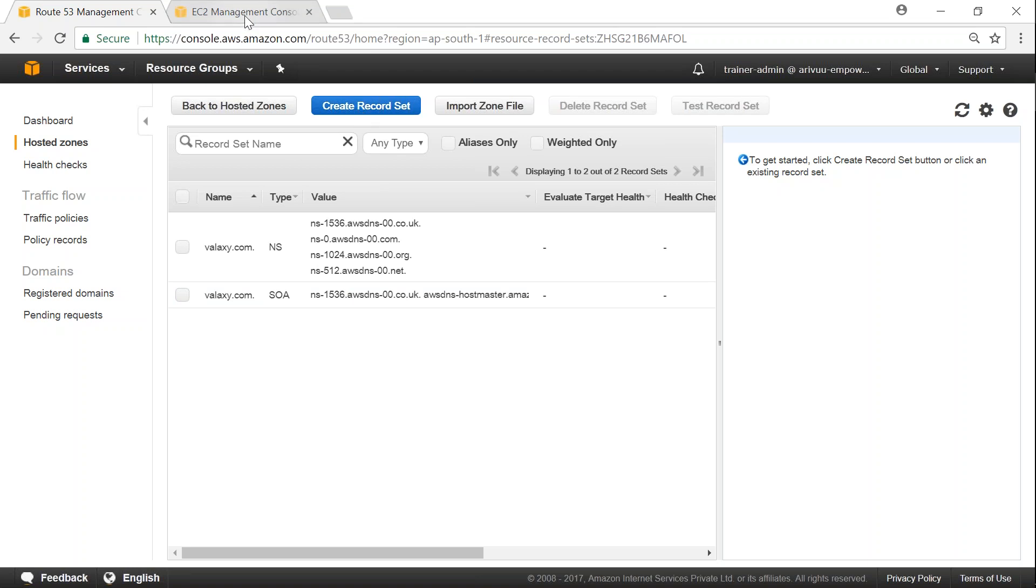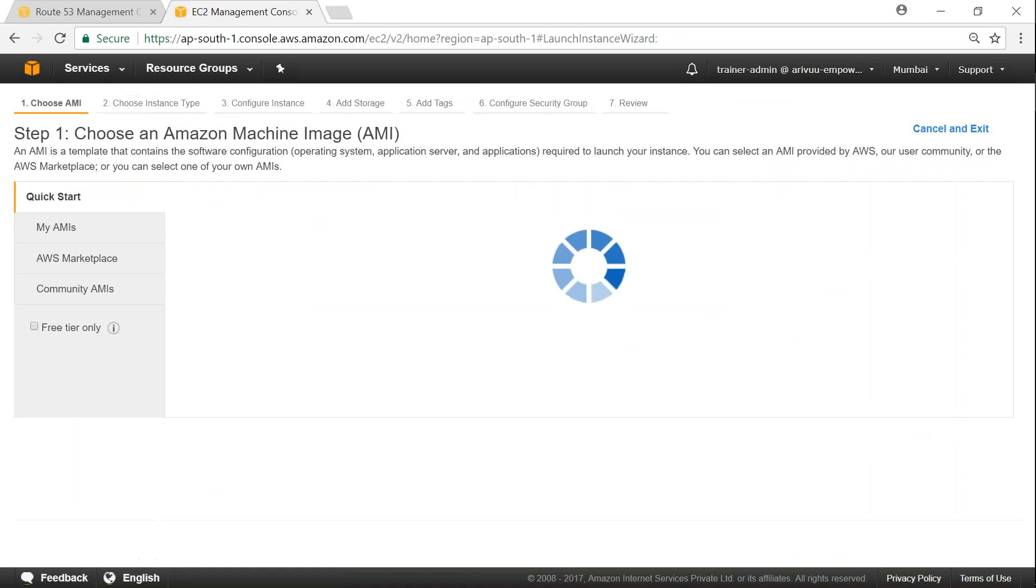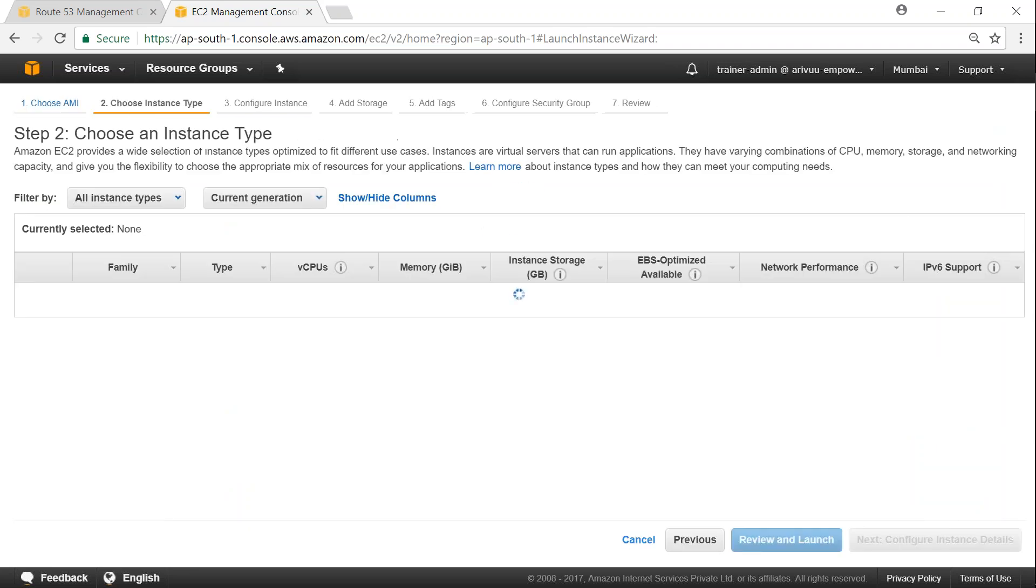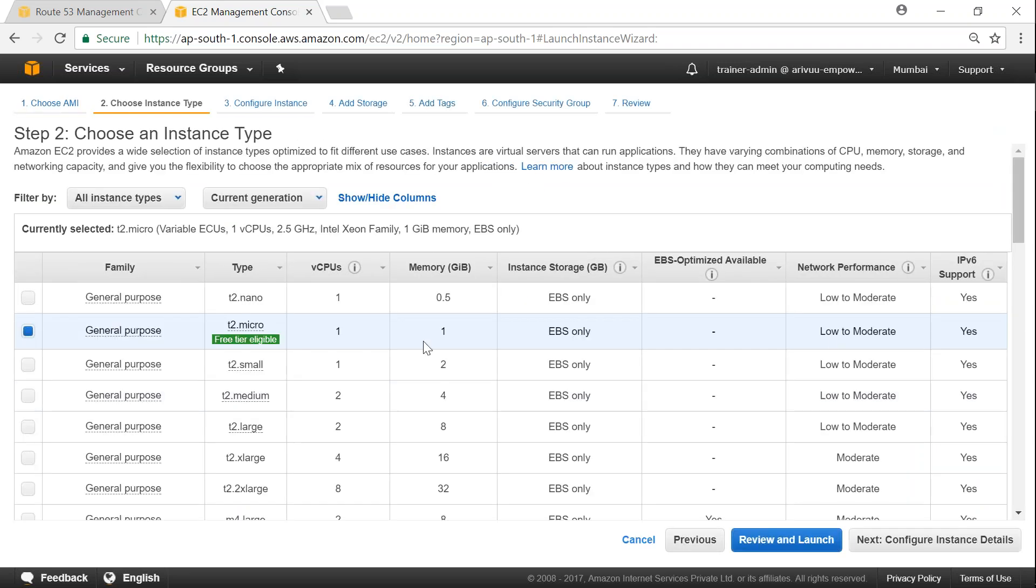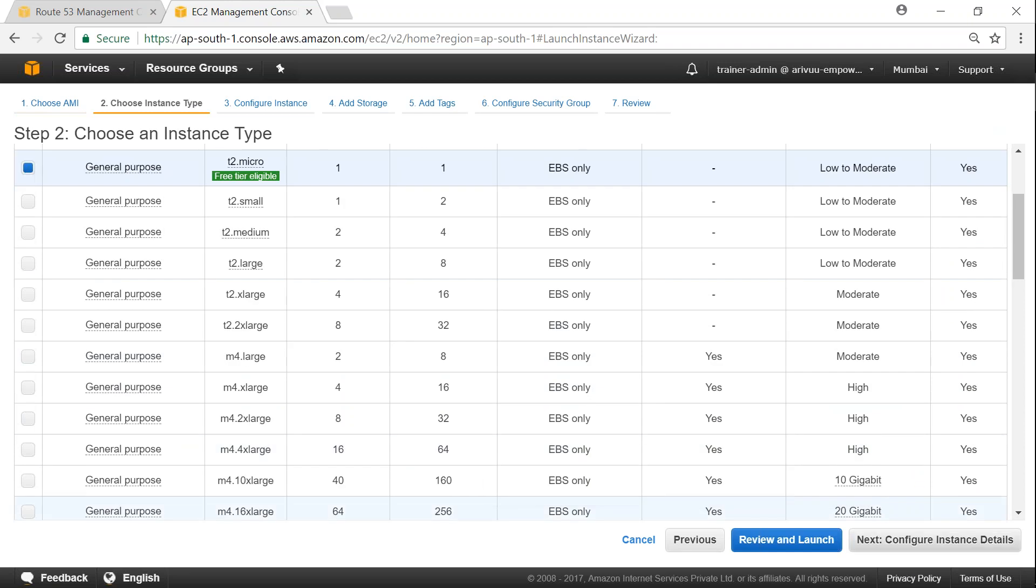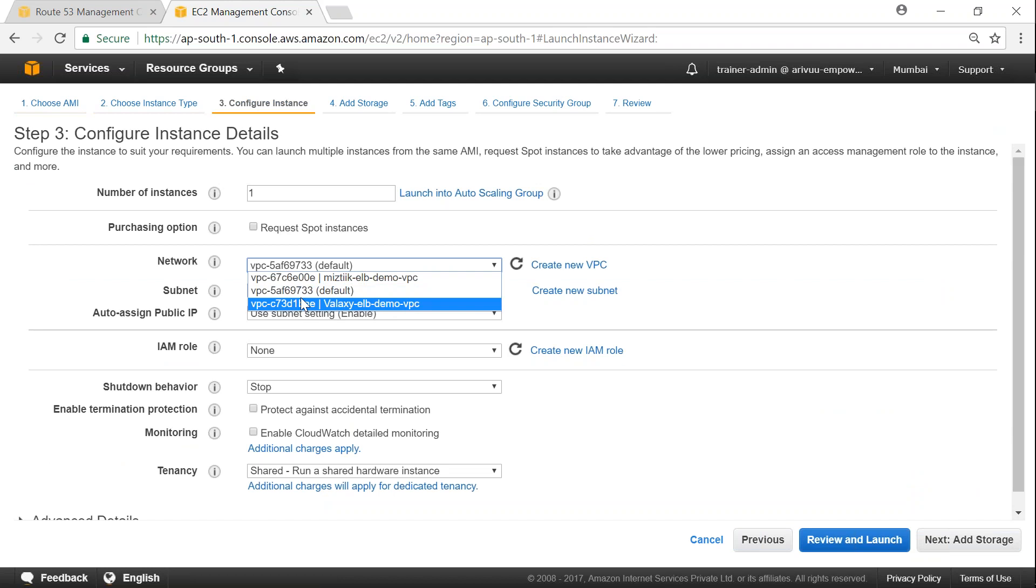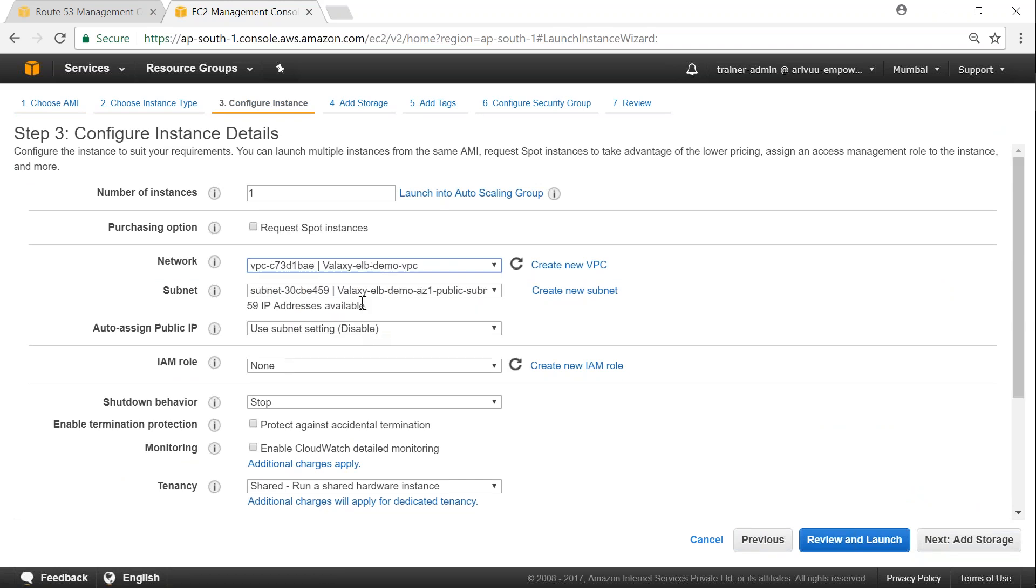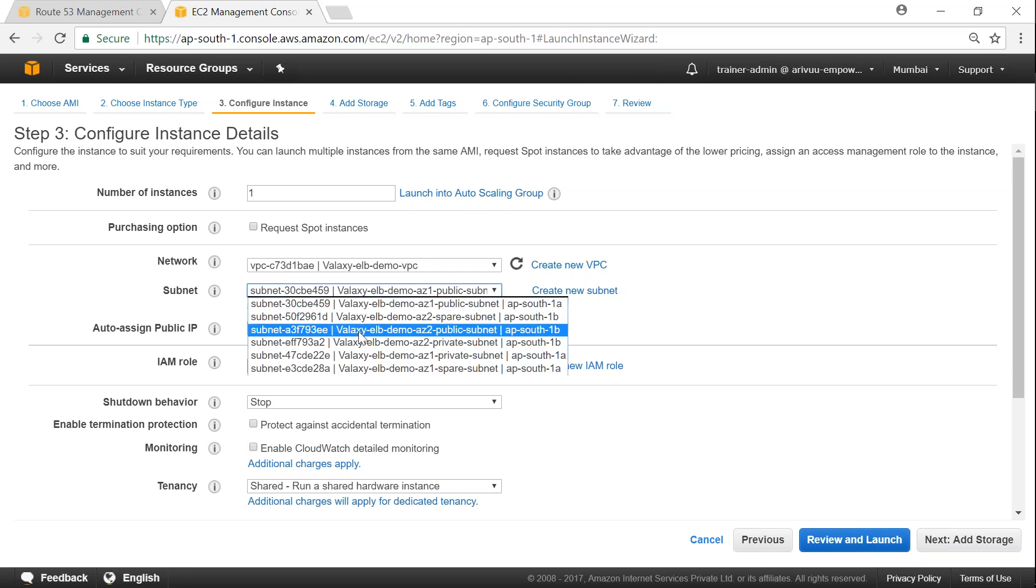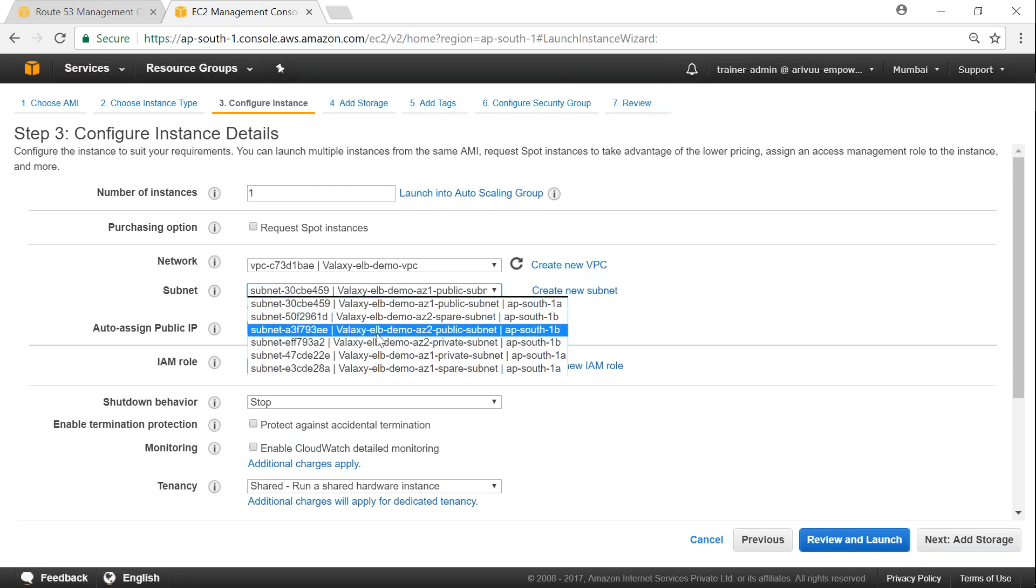So here we just go ahead and create a record set for those EC2 servers once it is ready. Let me just go over quickly. Go to EC2. Click on launch instance. And once again, I'm going to use Amazon Linux here. And I'm going to click on next configure details. And be careful about choosing the VPC.